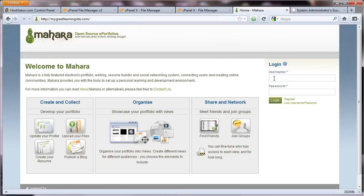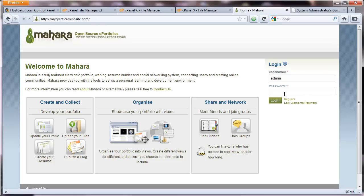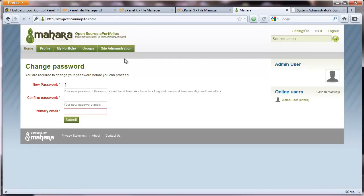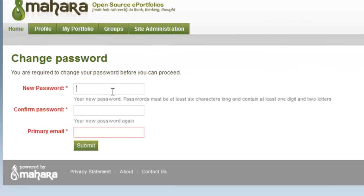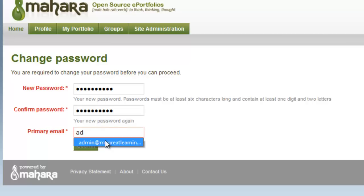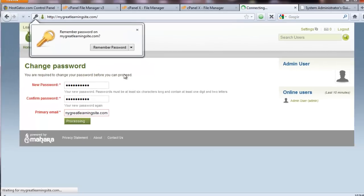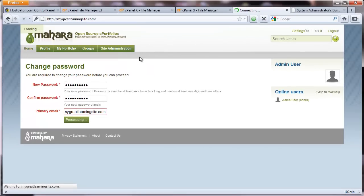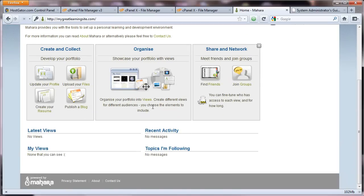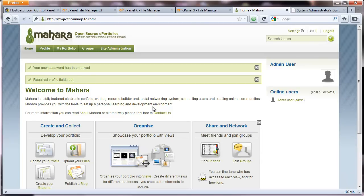So now, default username is admin. Default password is Mahara. And we're going to be forced to change it on our first login. So I want a new password. And there's a rule here with passwords. It has to be at least six characters long. It contains at least one digit and two letters. So try to remember that. That's time number one. Two. And I'll put in my email address. Now. Let's see what happens here. So my password has been saved.